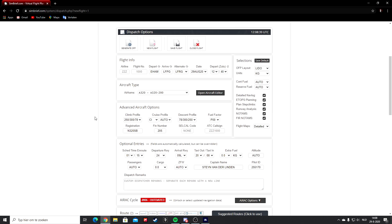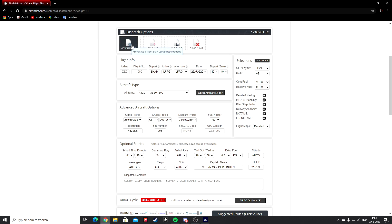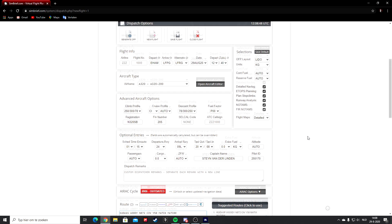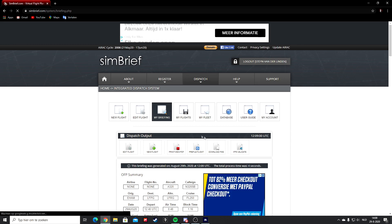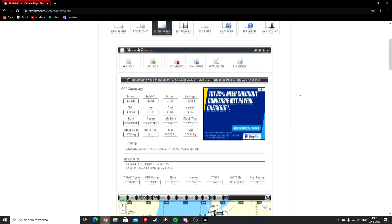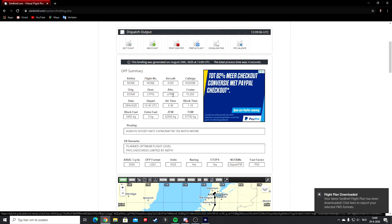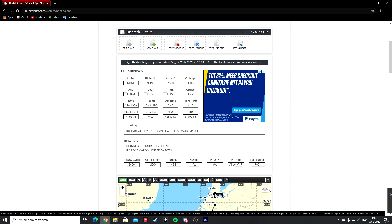Now hit the Generate OFP button. It's going to load and give you fuel data, weights, and more. There we go — it just calculated everything for you. Your alternate airport, cruising altitude of flight level 250, airtime of 48 minutes, and block fuel of approximately 5,500 kilos.